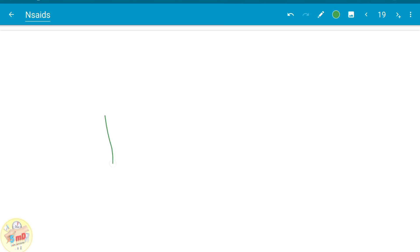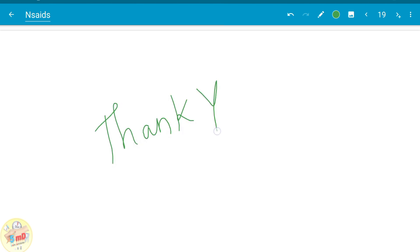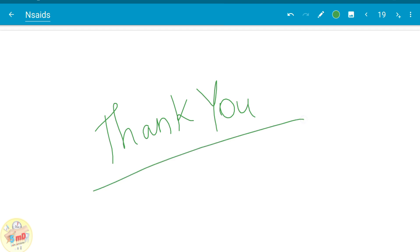So we saw about aspirin, the prototype drug of NSAIDs, in a short and quick manner. See you soon in the next video. Thank you.